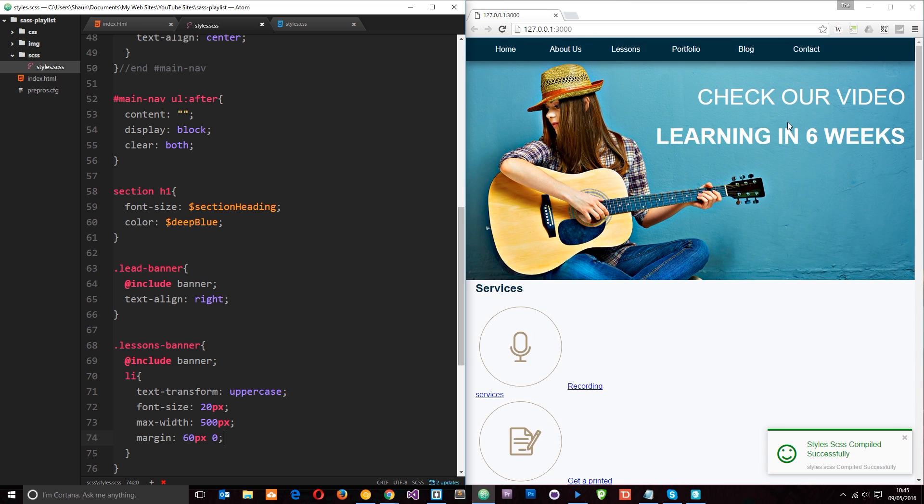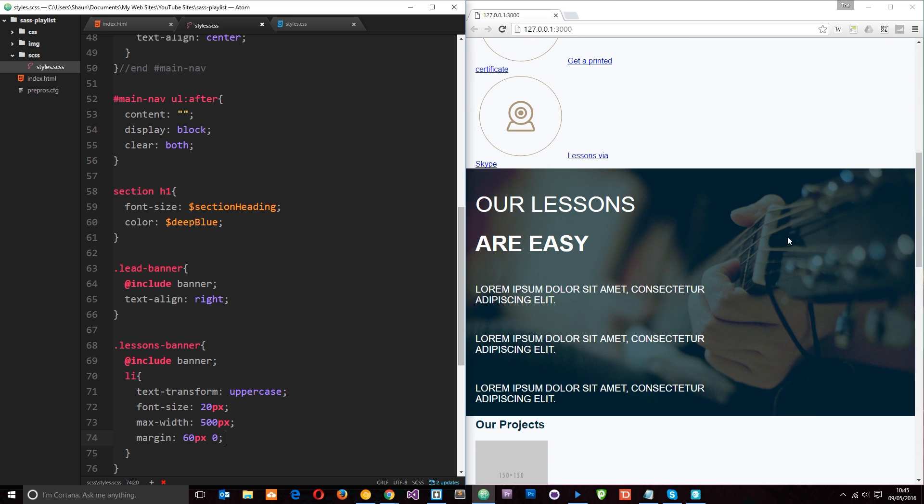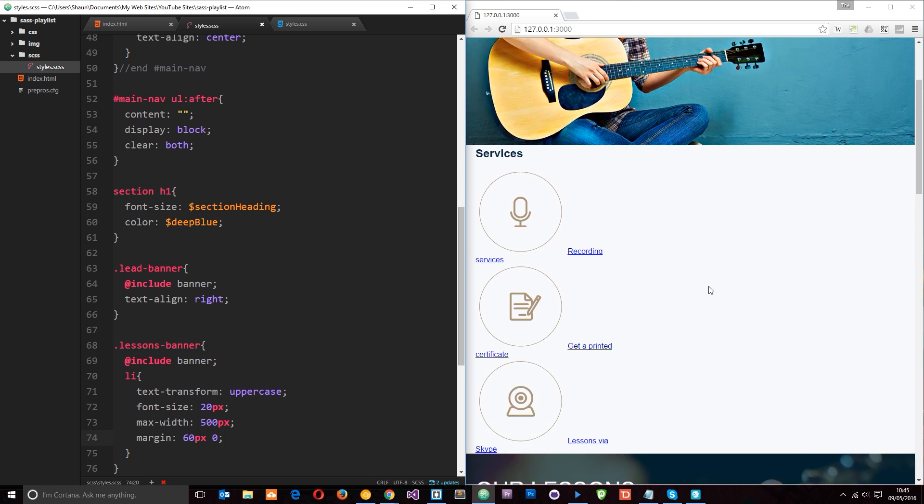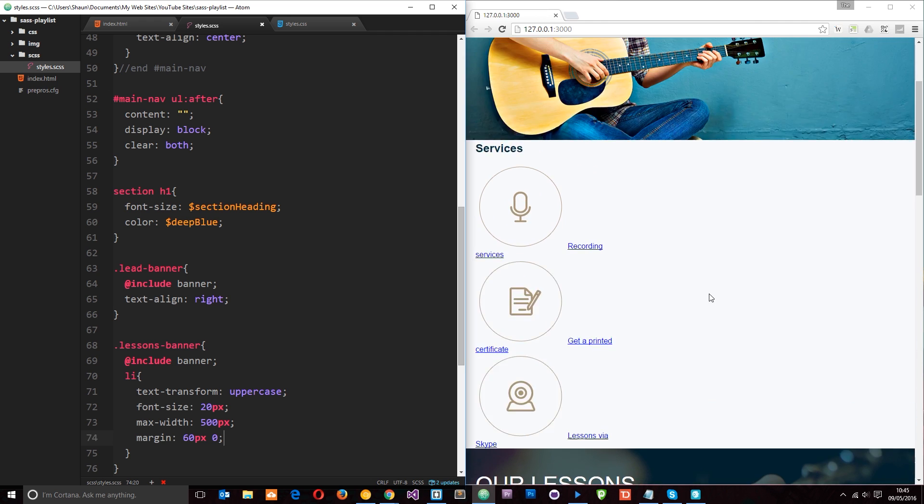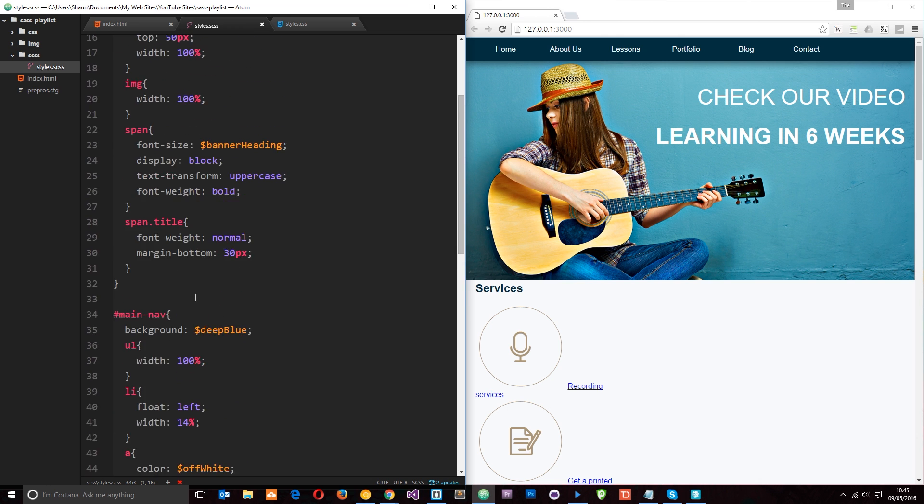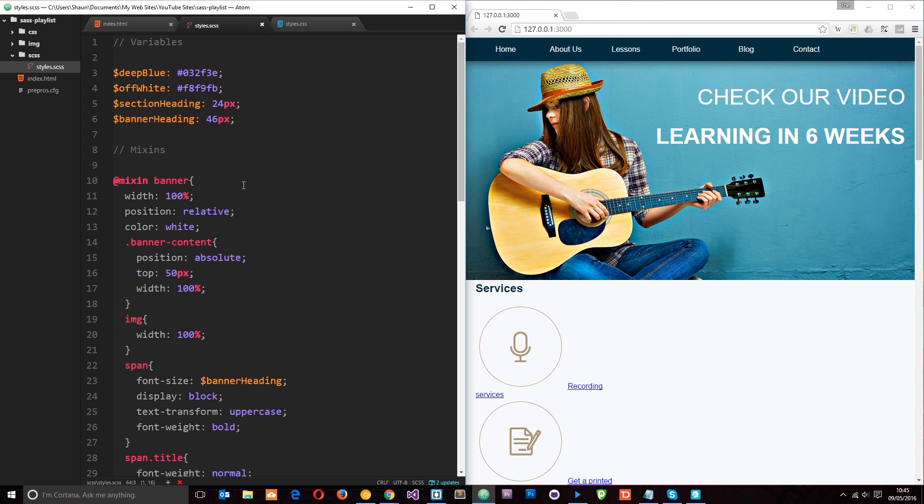So now we've got both of our banners styled. And we've done that using these mixins by including them right there and defining them up here at the top. So that is how we use mixins. Any questions, feel free to leave a comment down below. Otherwise guys, I'm going to see you in the next tutorial.